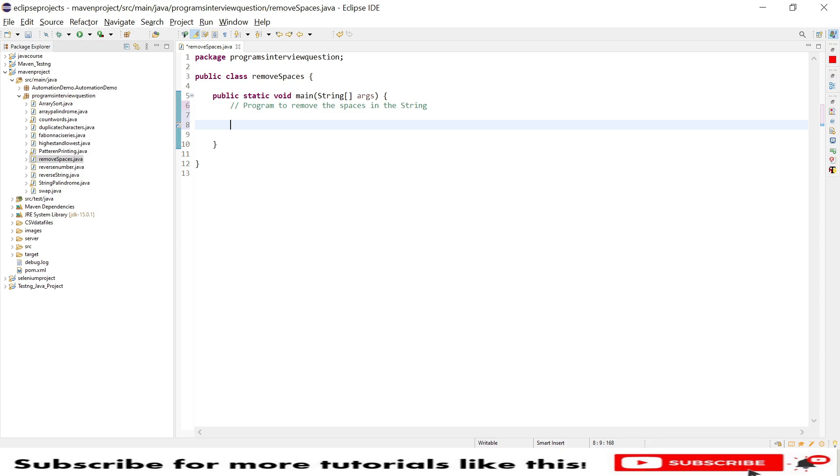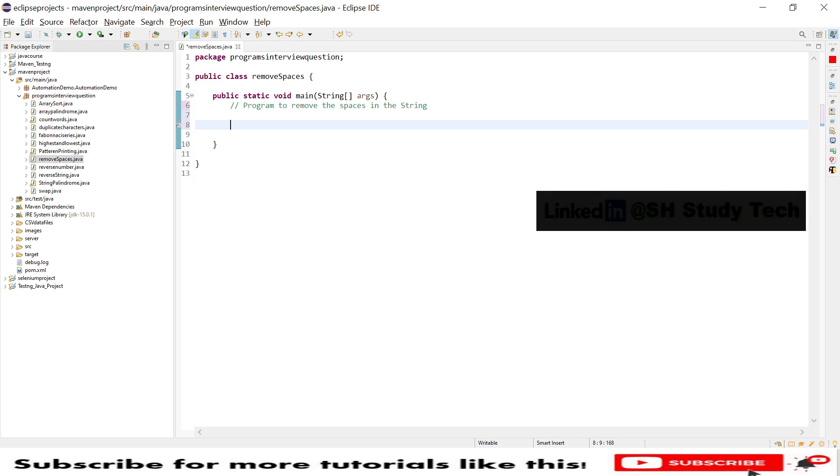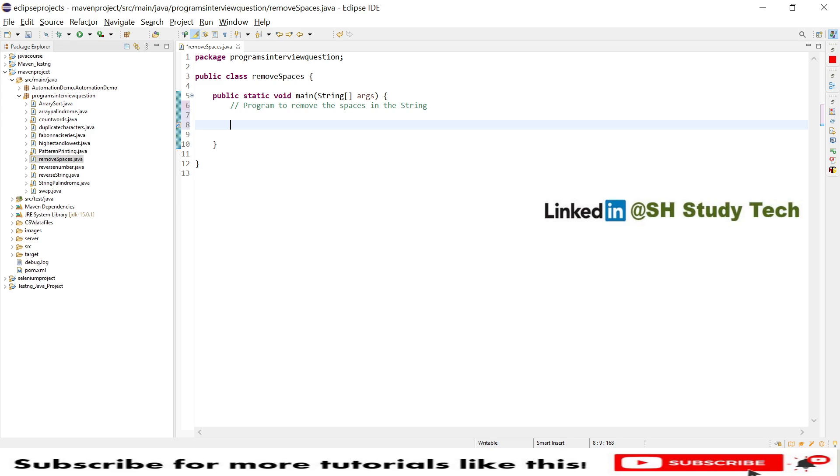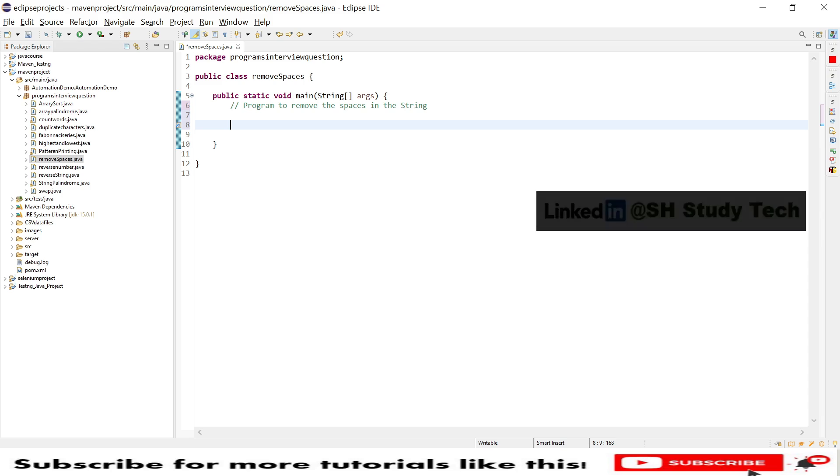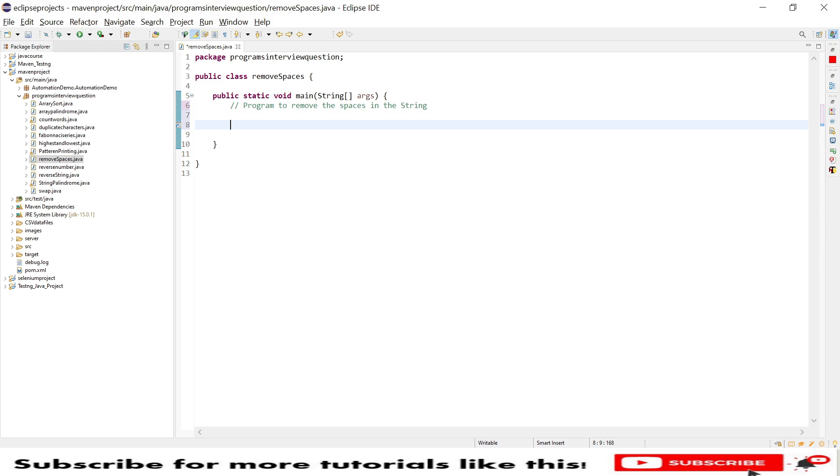The level of this interview question will be at 2 plus and 3 years of experience. This kind of question will be asked to check whether they have some logical thinking because there is not much coding involved in this program.